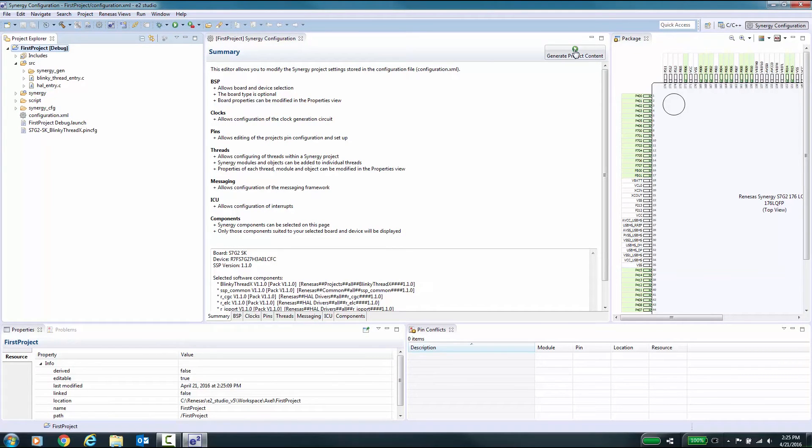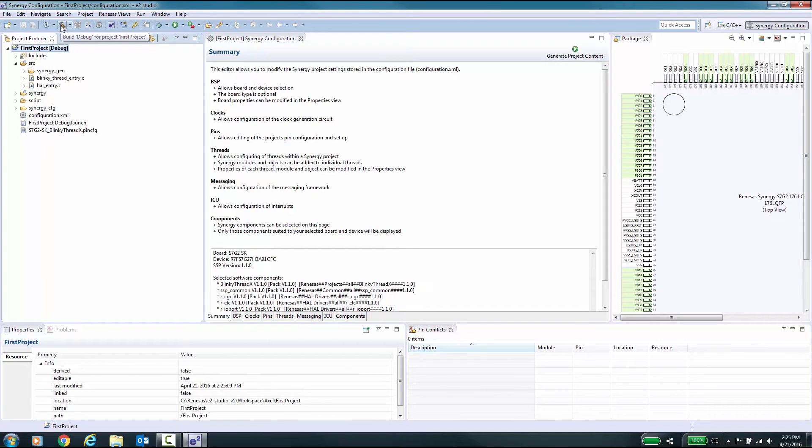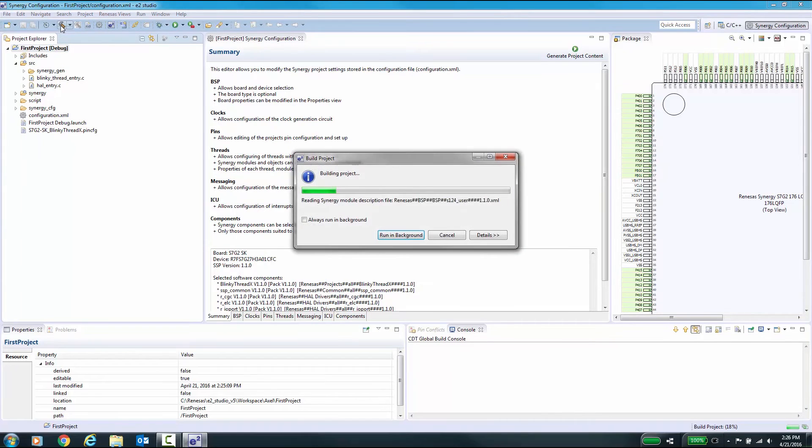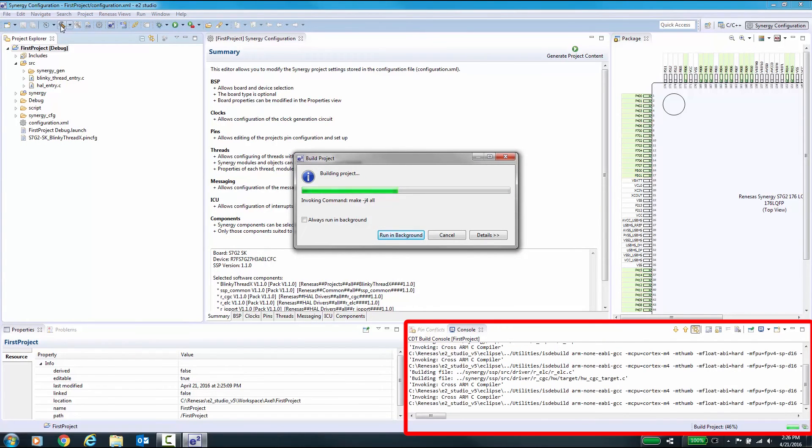In order to build or compile your project including debug information, select the project in the Project Explorer and click the Build button. The build process and the build result will be displayed in the console view.